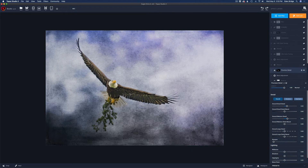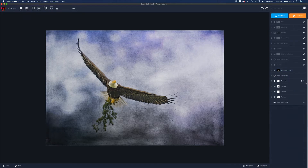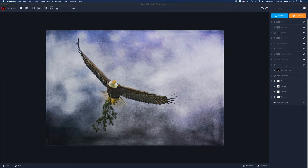Next up is a Precision Detail filter. I used this to add a little more detail to the eagle. I bumped the overall small detail up to 0.22, gave it a little bit of medium detail, and that was it. I also pasted that same layer mask — but this time inverted it — so it would add the effect to the bird and not to the sky.